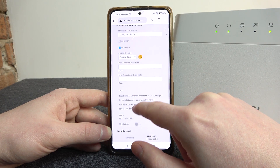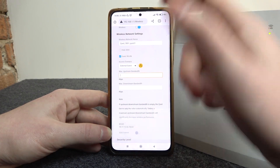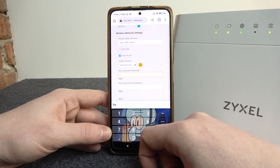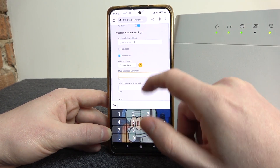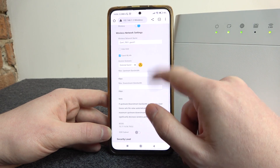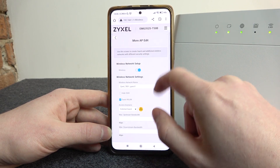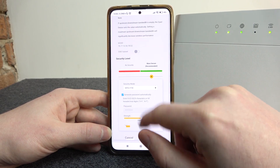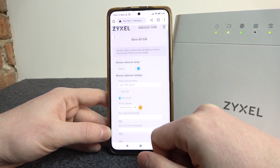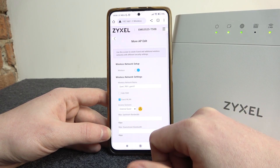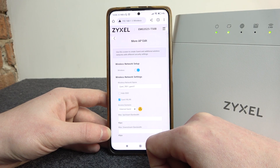You can also change the speed of that specific network. Make sure to apply the settings afterwards and everything should be fine.